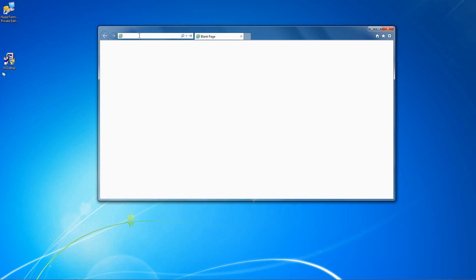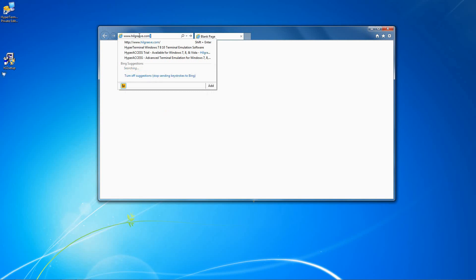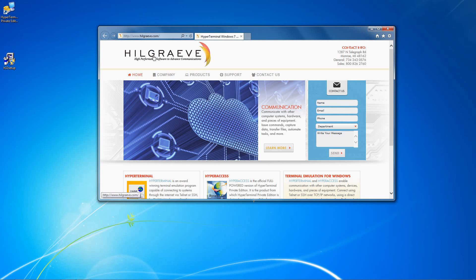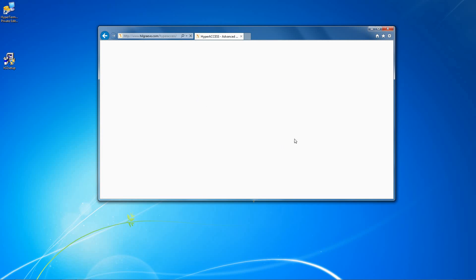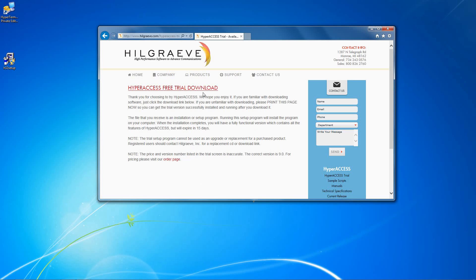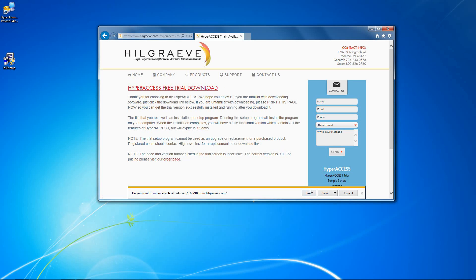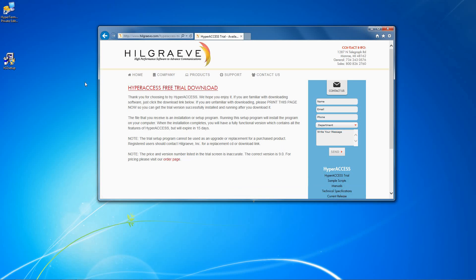If you are using the trial version, go to our website at www.hillgrave.com. Under Products, select Hyperaccess, and then click the Hyperaccess Trial link on the right-hand side. Click this link to download the trial and select Run. You can also select Save if you want to save it to install later.